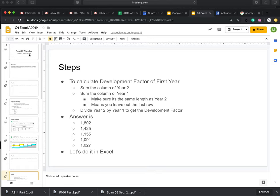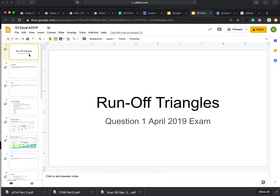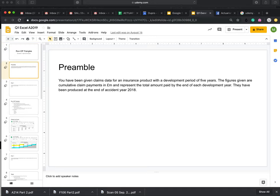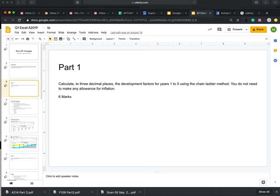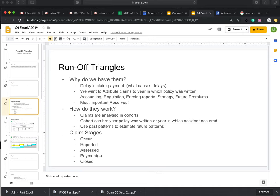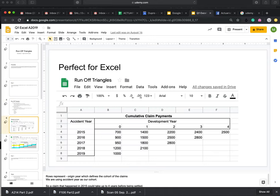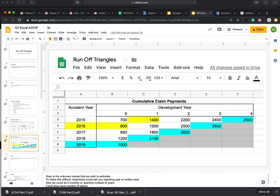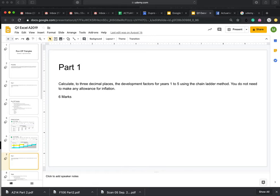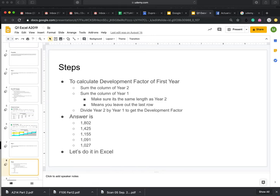The videos are a combination of a presentation and me actually going through the work on Excel. I give a little bit of preamble, I ask the question, I then give a bit of background on the topic — showing what a runoff triangle is — and then we jump into the question and go through the various steps.